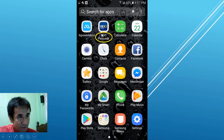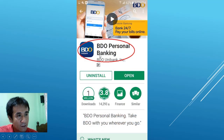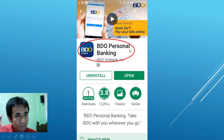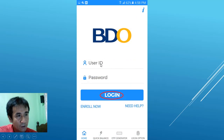If you don't have the application on your smartphone, you can download it from the Play Store. Once you search in the Play Store, you can find Video Personal Banking and install it on your smartphone. After you've installed it, you can enter your user ID and password and log in.